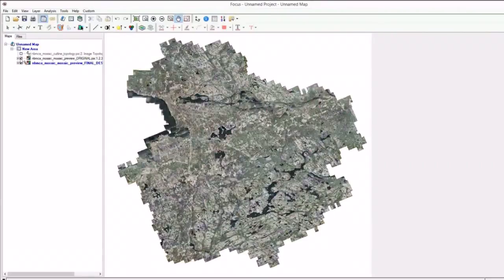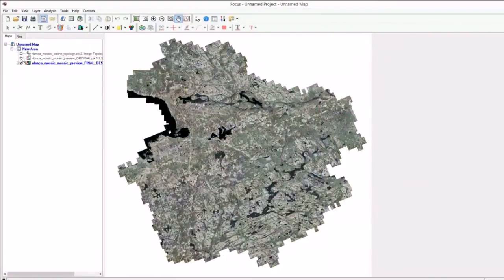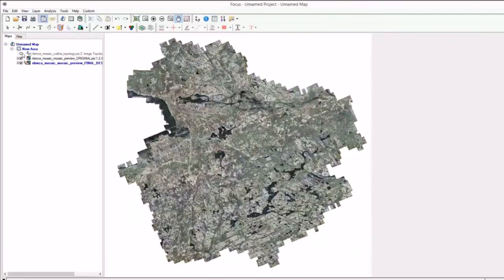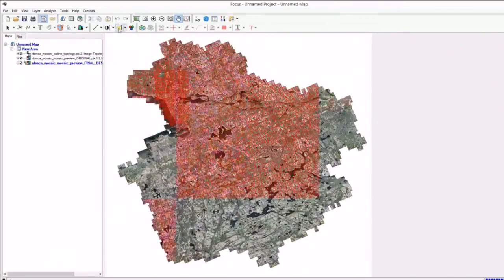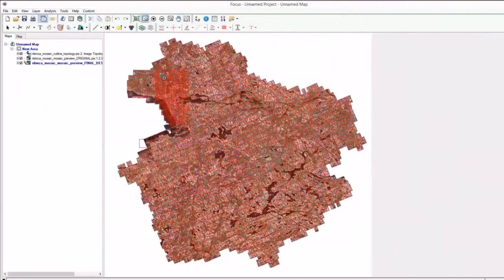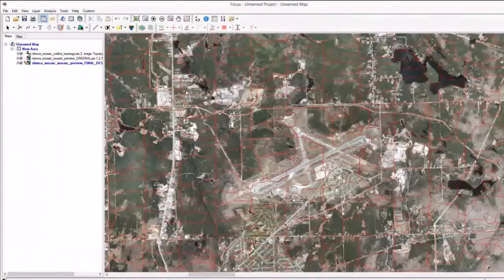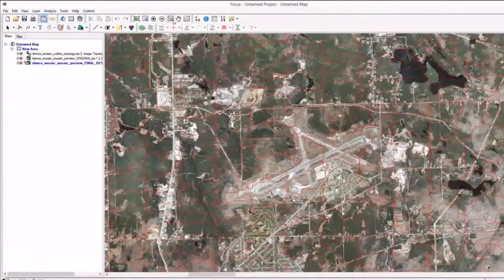In this example, I'll be working with a large project that contains approximately 6,600 images and is just over 6 terabytes in size. Here you can see the full overview of the project. I'm flickering between the unedited bundle color balanced imagery and the final product that I've manually edited in just some areas.